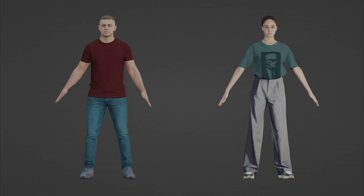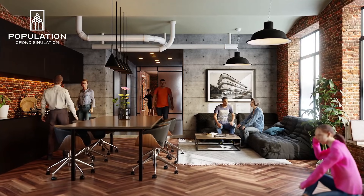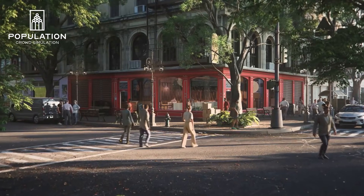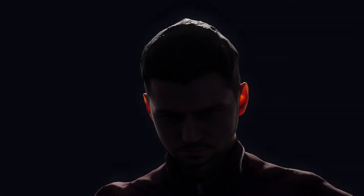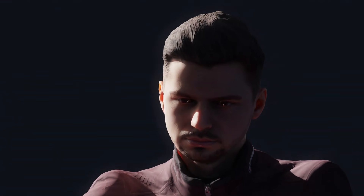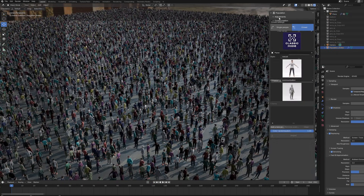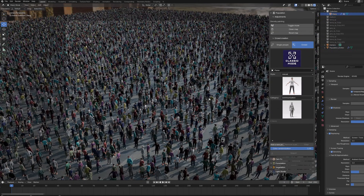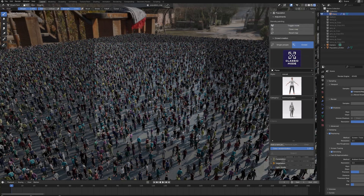Beyond these additions, Population 2 introduces a variation slider that lets you randomize clothing colors after importing your crowd, keeping things visually interesting even when using similar models multiple times. There's also the ability to enable or disable subsurface scattering before importing characters — a small feature, but it gives you better control over rendering times and performance. They've also focused on stability, adding a loading bar for better progress tracking, which is a relief when handling scenes filled with hundreds of characters and assets.